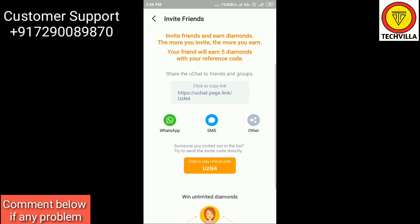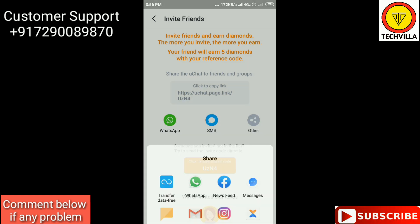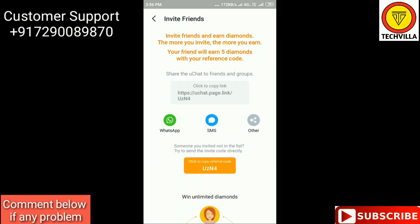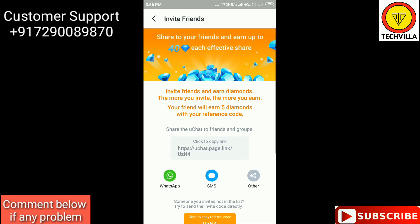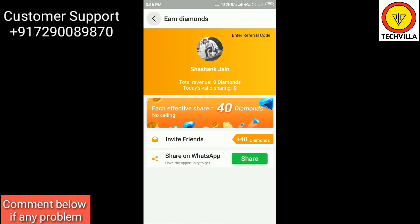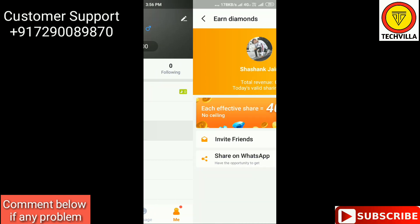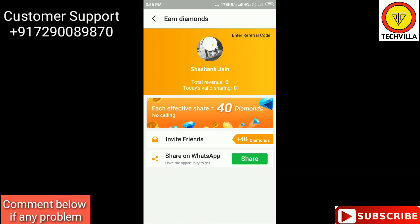WhatsApp, SMS, and other sharing options are also available. You can share your referral link on Facebook, WhatsApp, Gmail, or wherever you want in order to earn diamonds and have fun in groups.